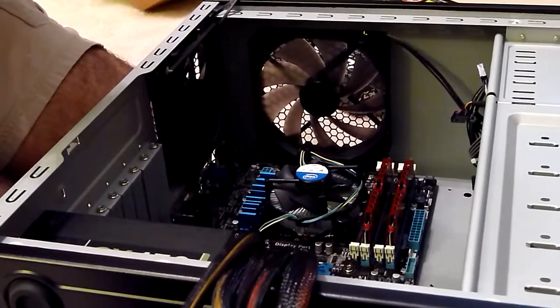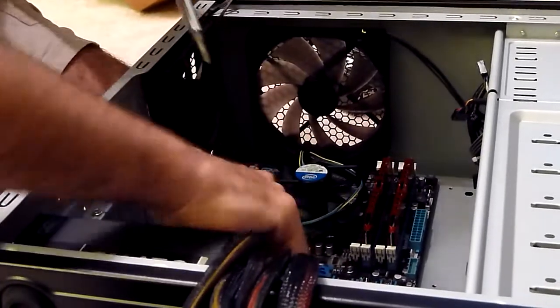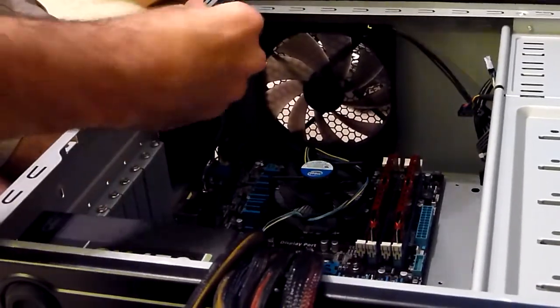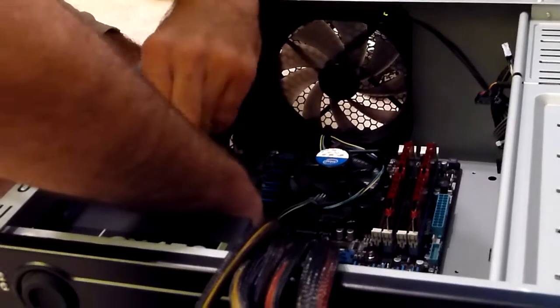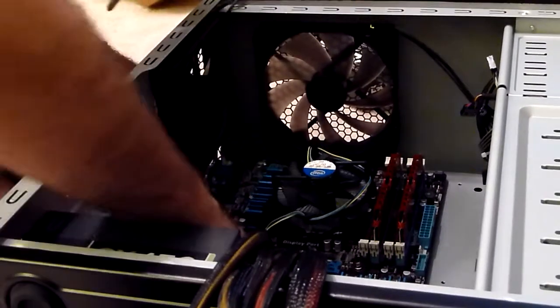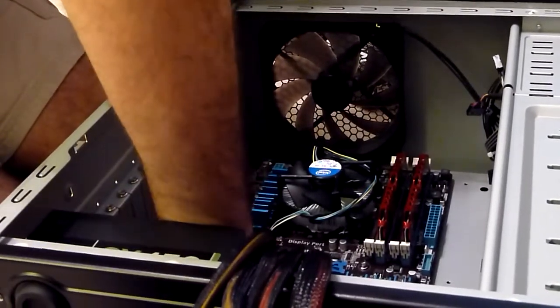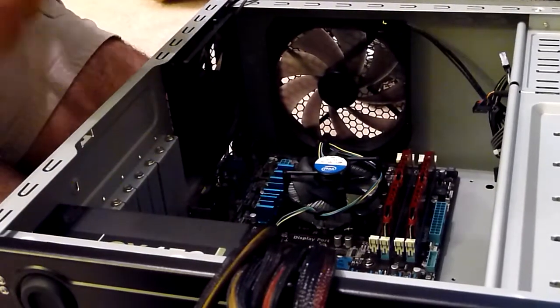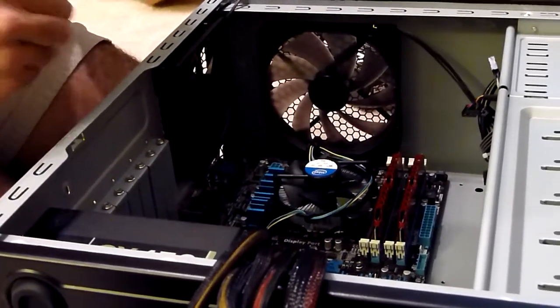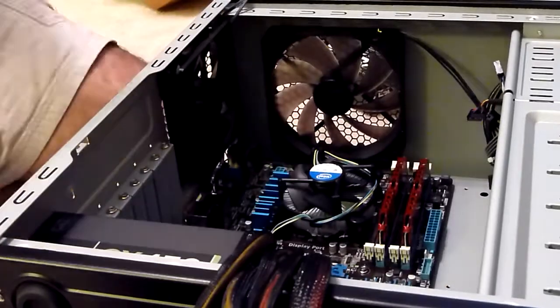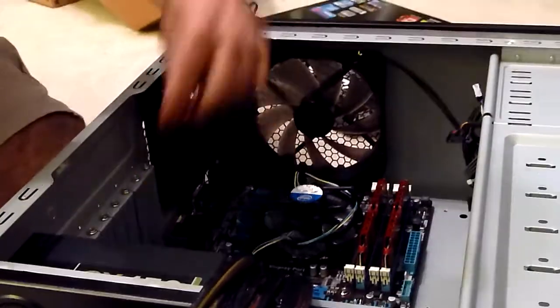That one went in really well. And one more. So rather than watch me fiddle with this last screw—it's kind of in a corner, I'm probably going to be dropping it a few times—we'll take a break here.